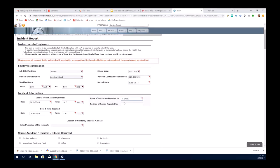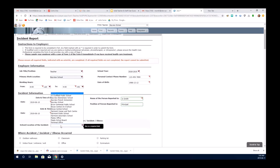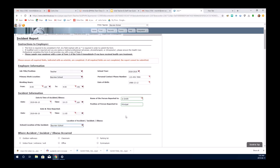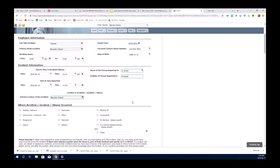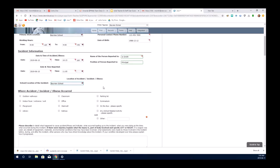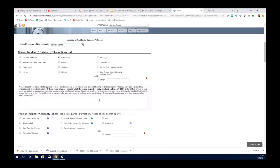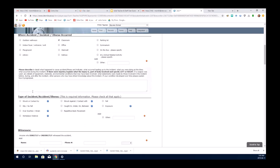You just click on the field and enter the information. School location - it's important that you select the school where the incident happened. It's important that you check off where in the location the incident happened and give brief information.